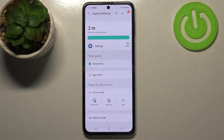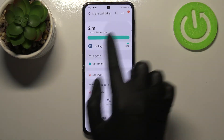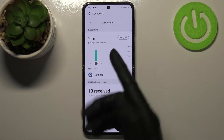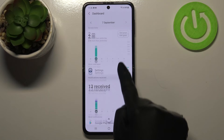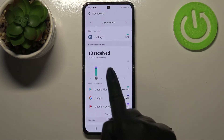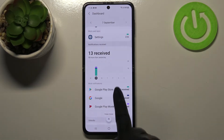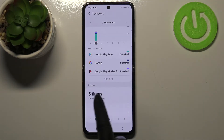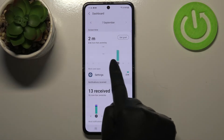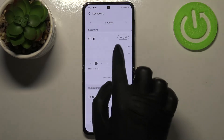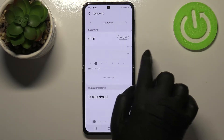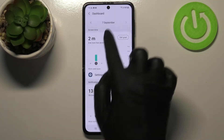You've got weekly reports — after tapping on it you can check the screen time, and below that you've also got notifications received and unlocks, so your device counts those as well. By swiping, you can check previous weeks.